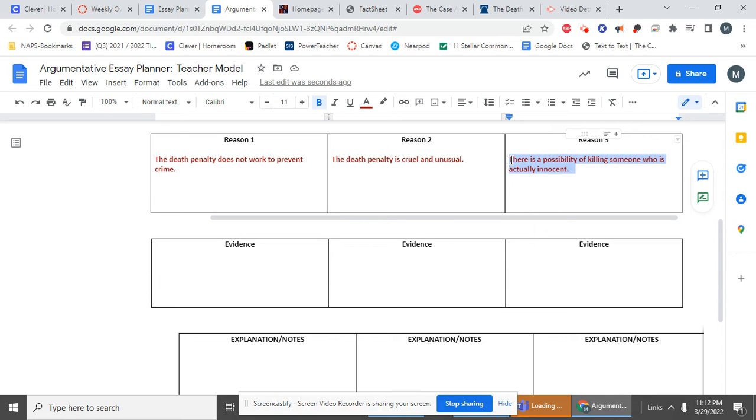Evidence can be lots of different things. There's not one part of evidence that we can focus on today. There are primary sources and secondary sources, but for today, all we need to know is that evidence supports our reason. This is information we're looking for.